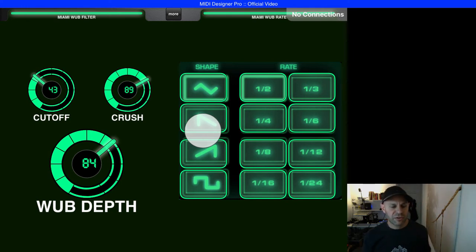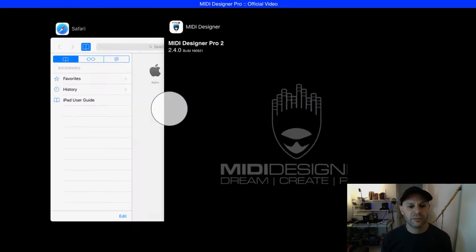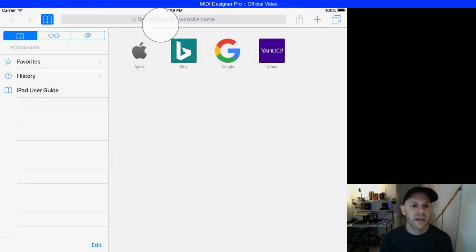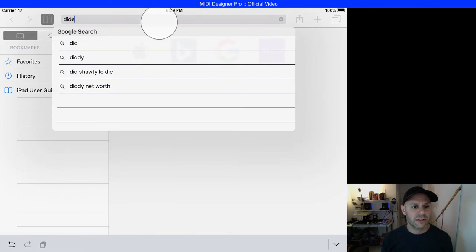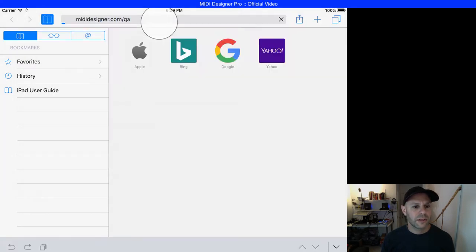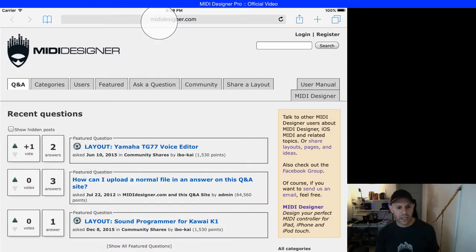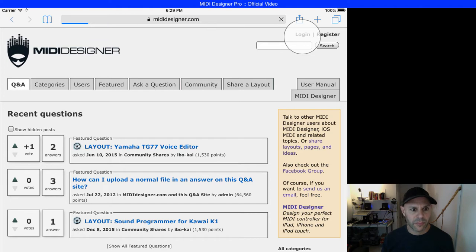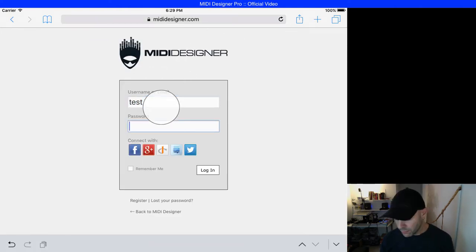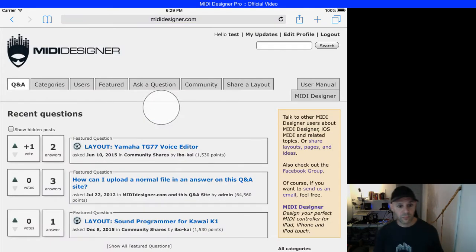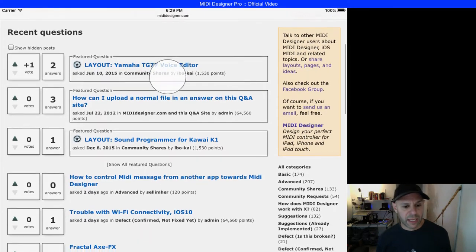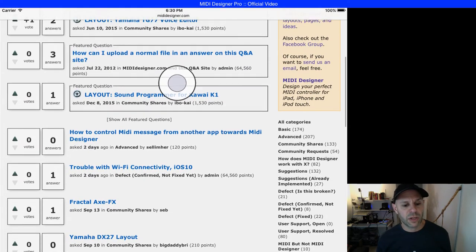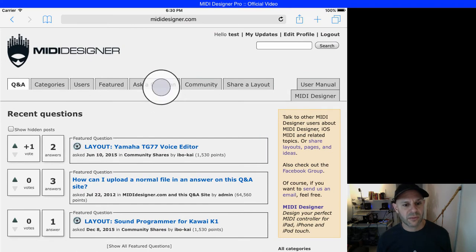The first thing I'm going to do is switch by pressing the home button out of MIDI Designer and switch to Safari. Here I'm going to go to the MIDI Designer Q&A site and do my login. Now I'm logged in, and what I want to do is ask a question.